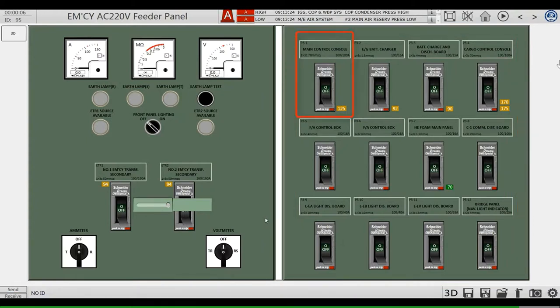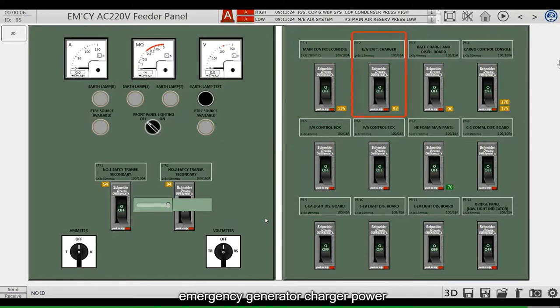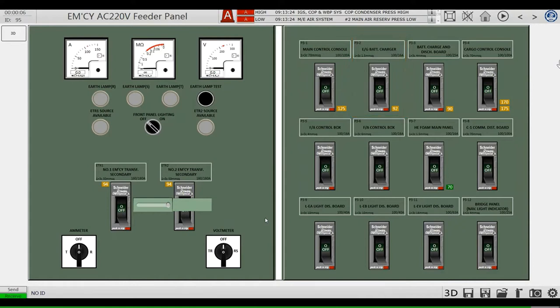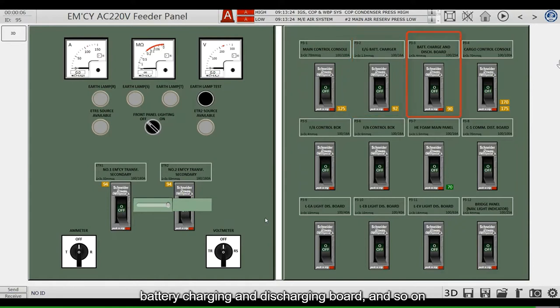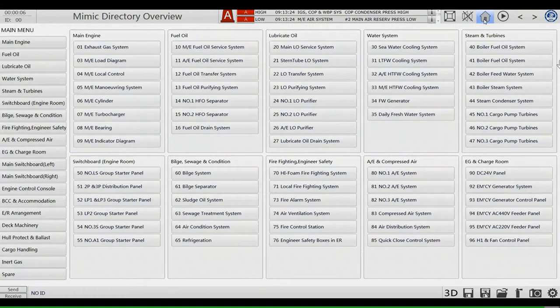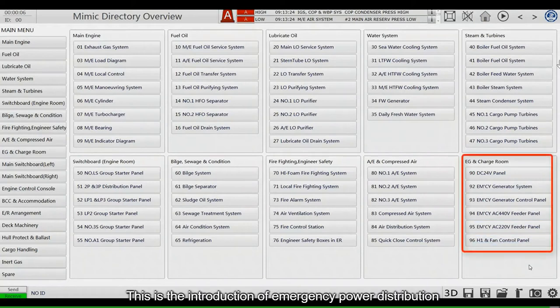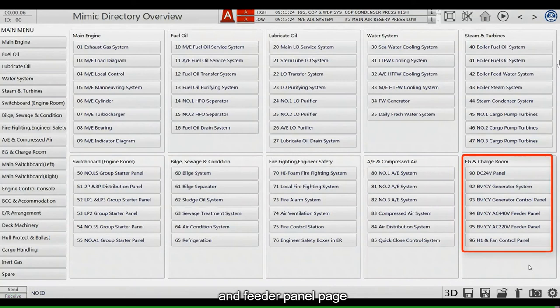These include main control console, emergency generator charger power, battery charging and discharging board, and so on. This is the introduction of emergency power distribution and feeder panel page.